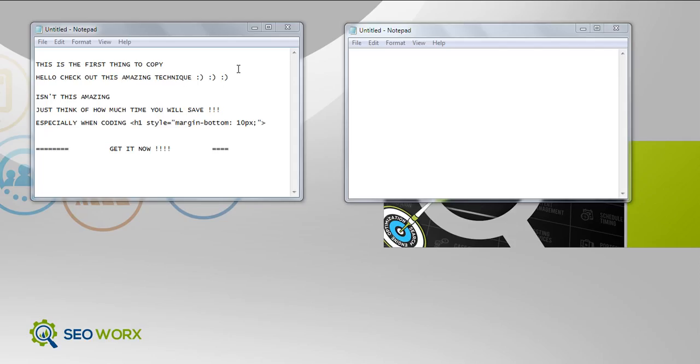Hello and welcome. I just wanted to give you a quick demonstration of how you can easily copy and paste more than one thing at a time on a Windows machine.